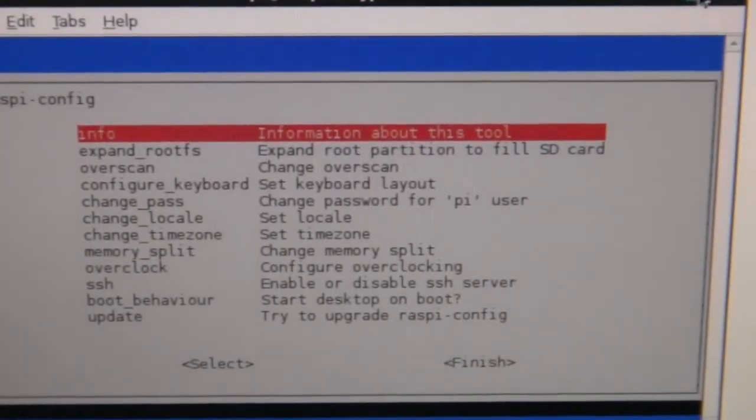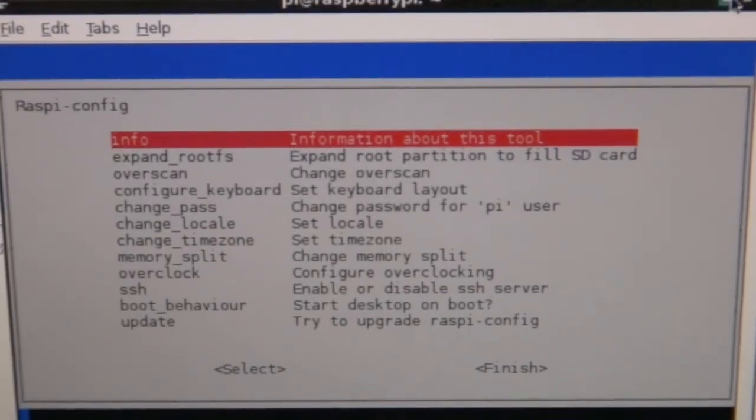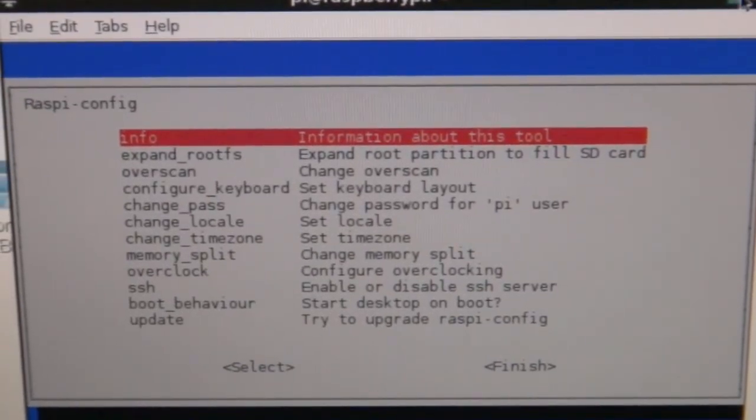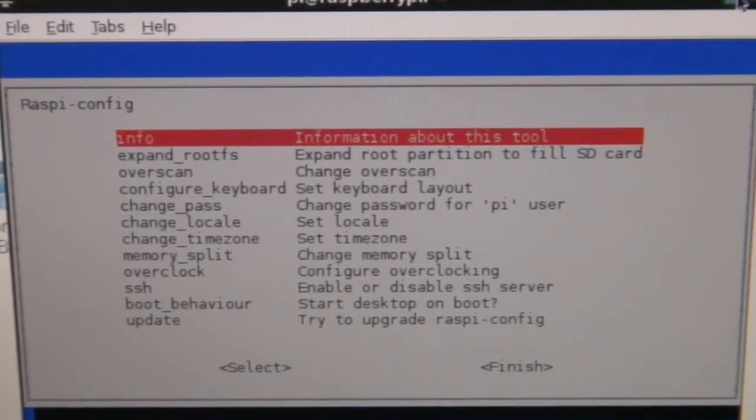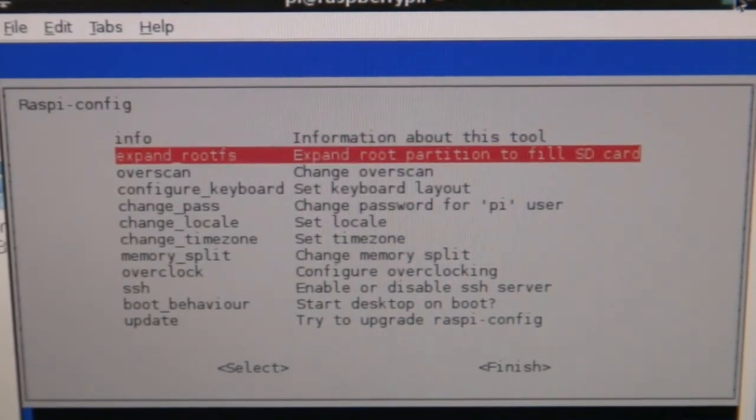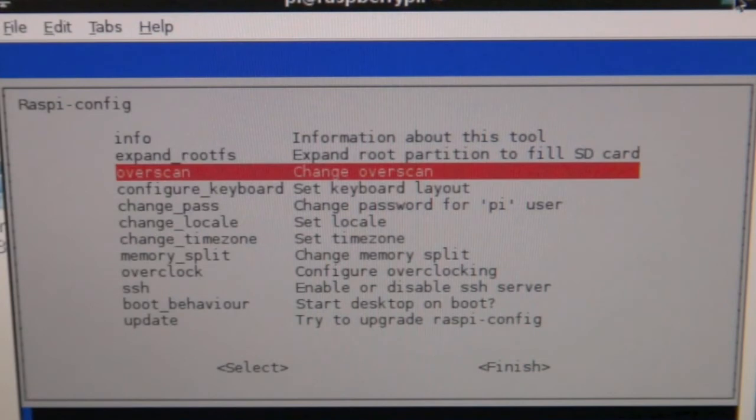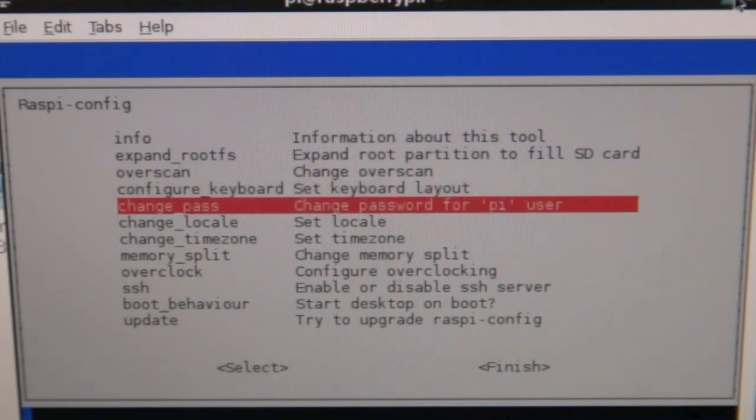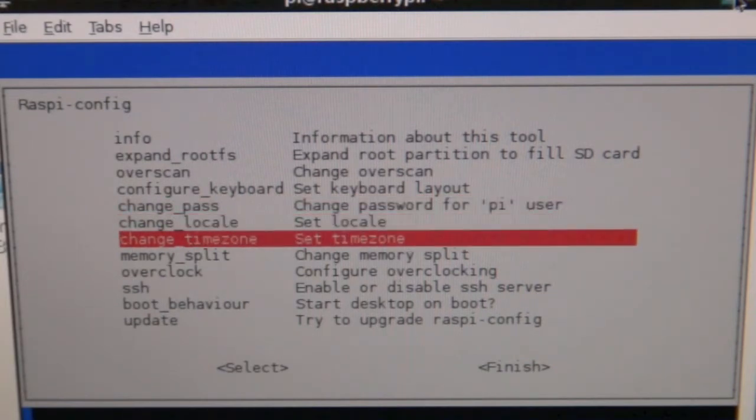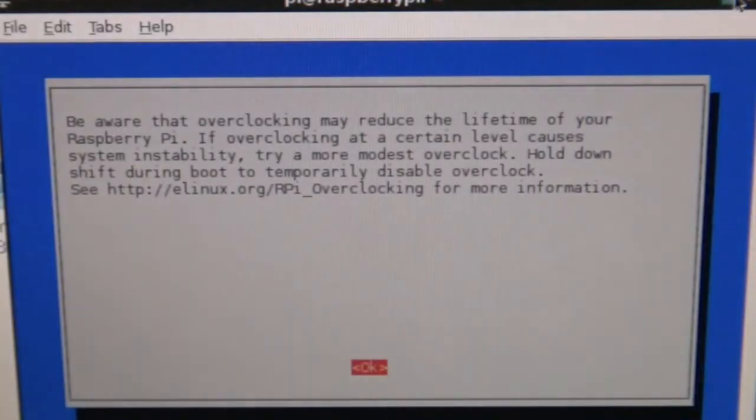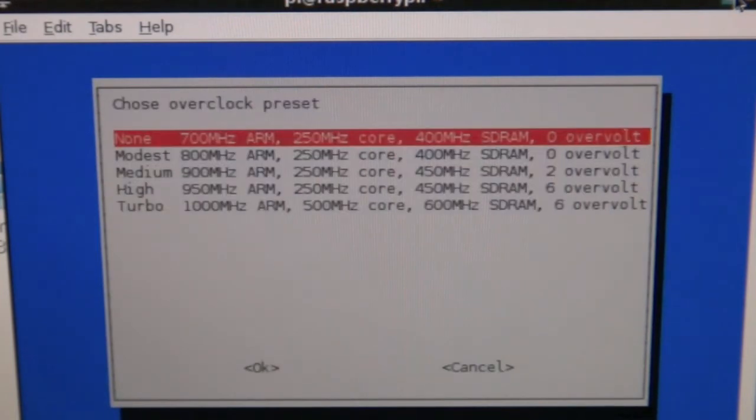The first time you start your Pi up, you will see the Raspi-config menu. What you have to do is configure your Raspberry Pi. Most of the things you don't need, the things you might want to change is configure your keyboard, change the password for the Pi user, change your time zone and overclock. Overclock is my favorite. You click enter and it says beware that overclocking may reduce the lifetime of your Raspberry Pi. You don't want to overclock too high. So, for today, I'm going to overclock at 800 MHz, which is modest.